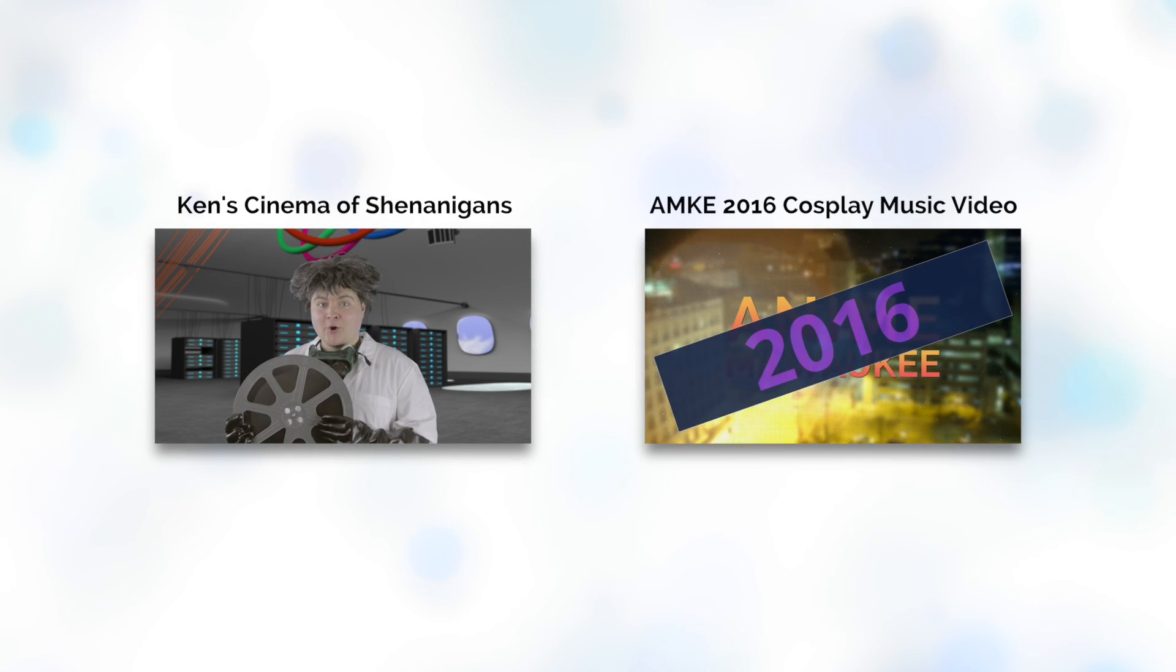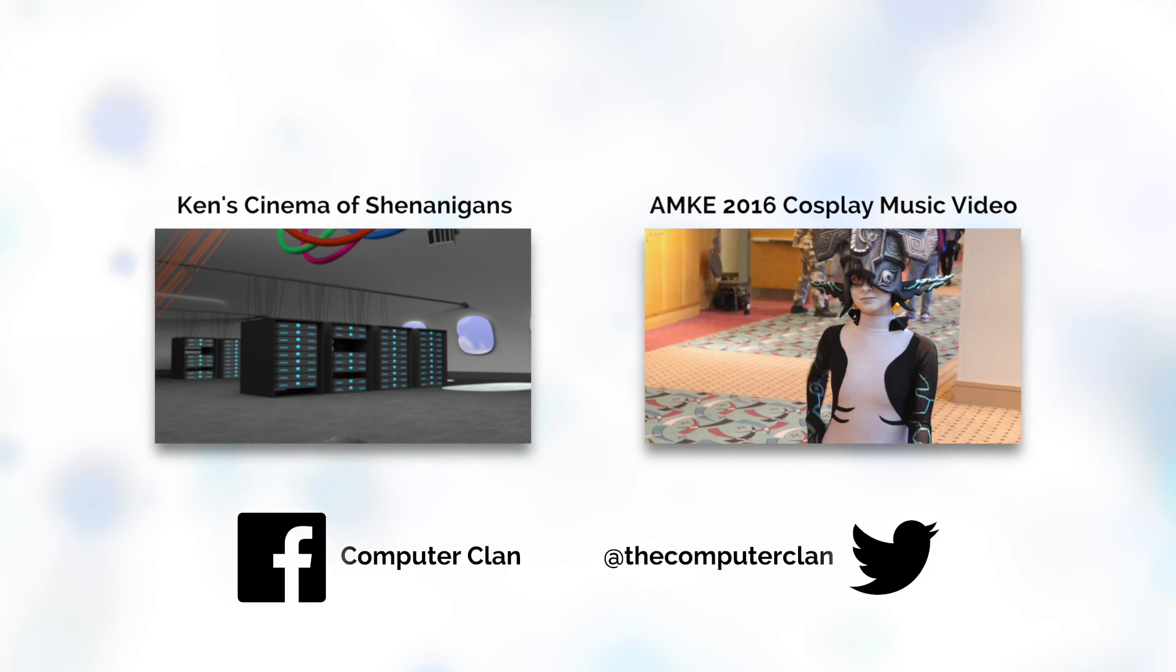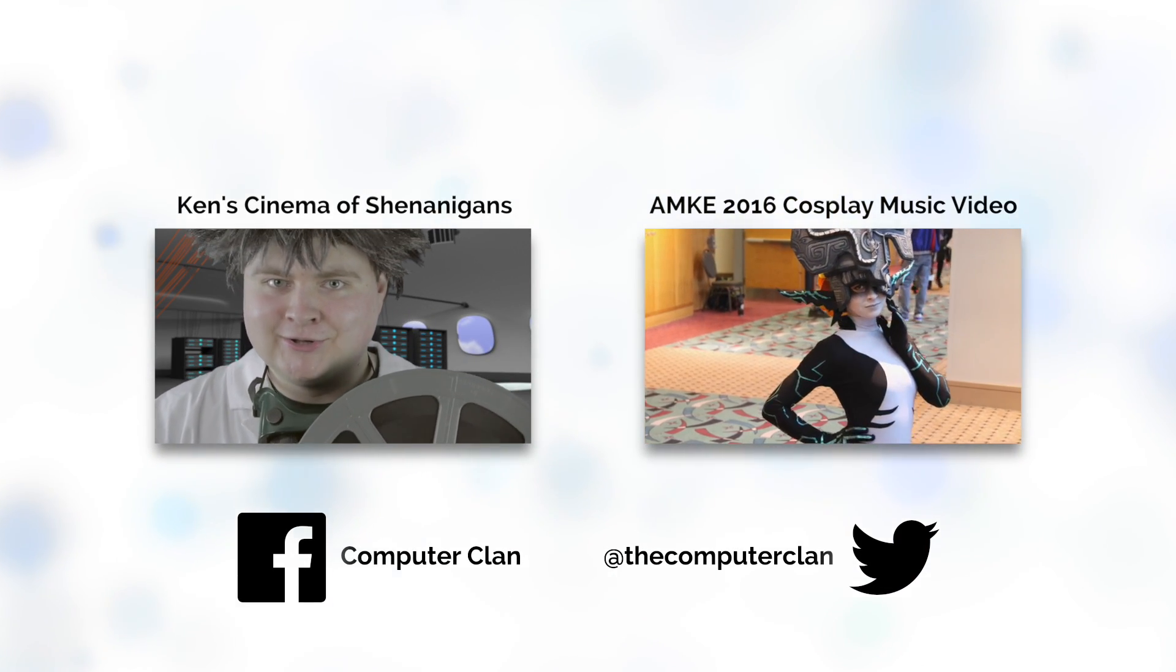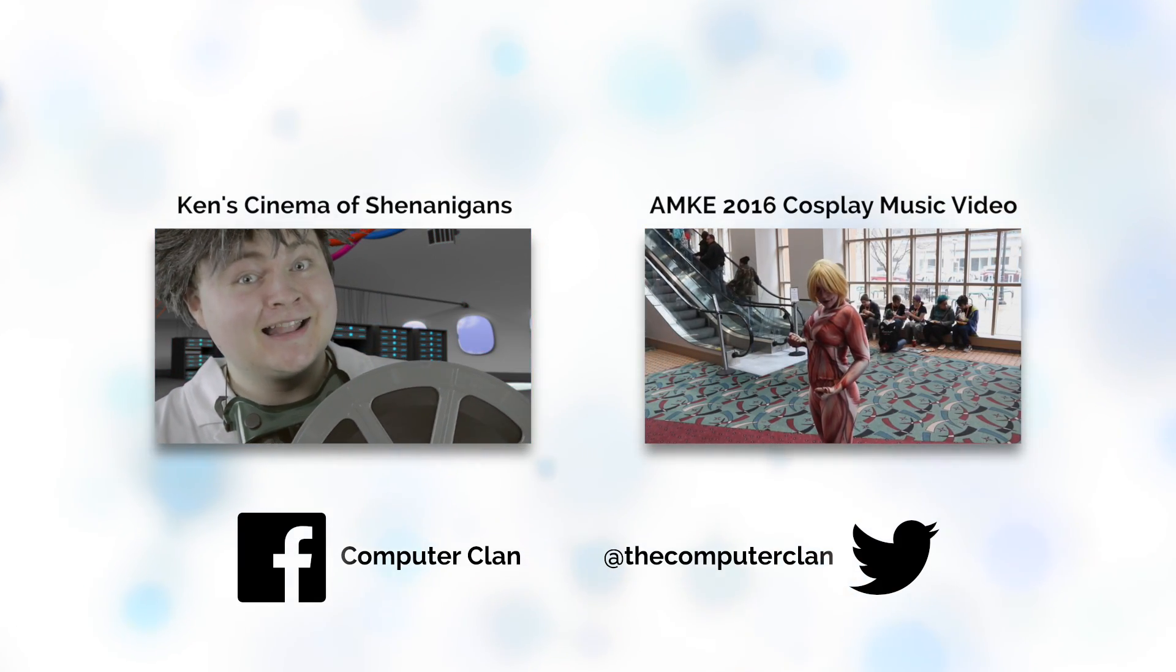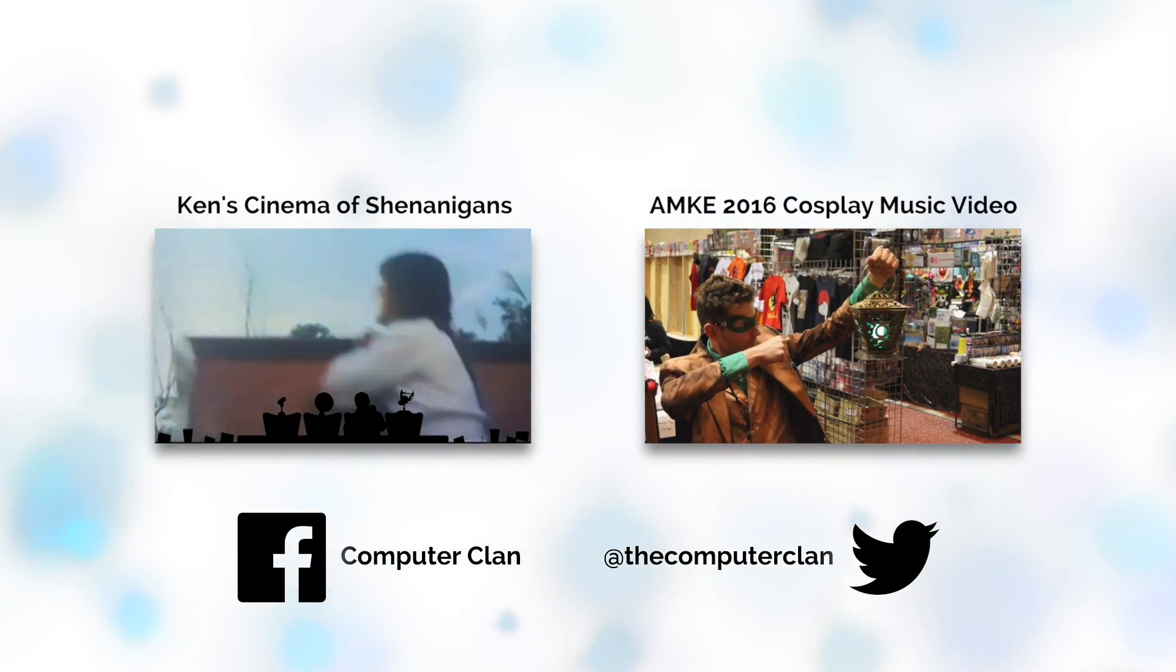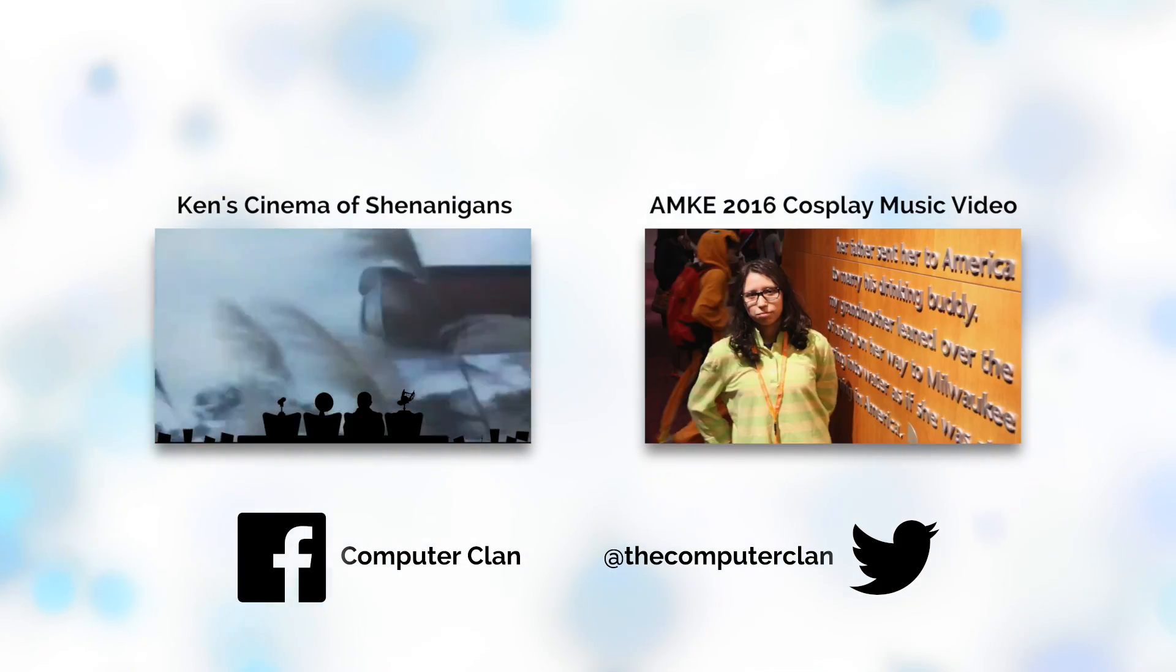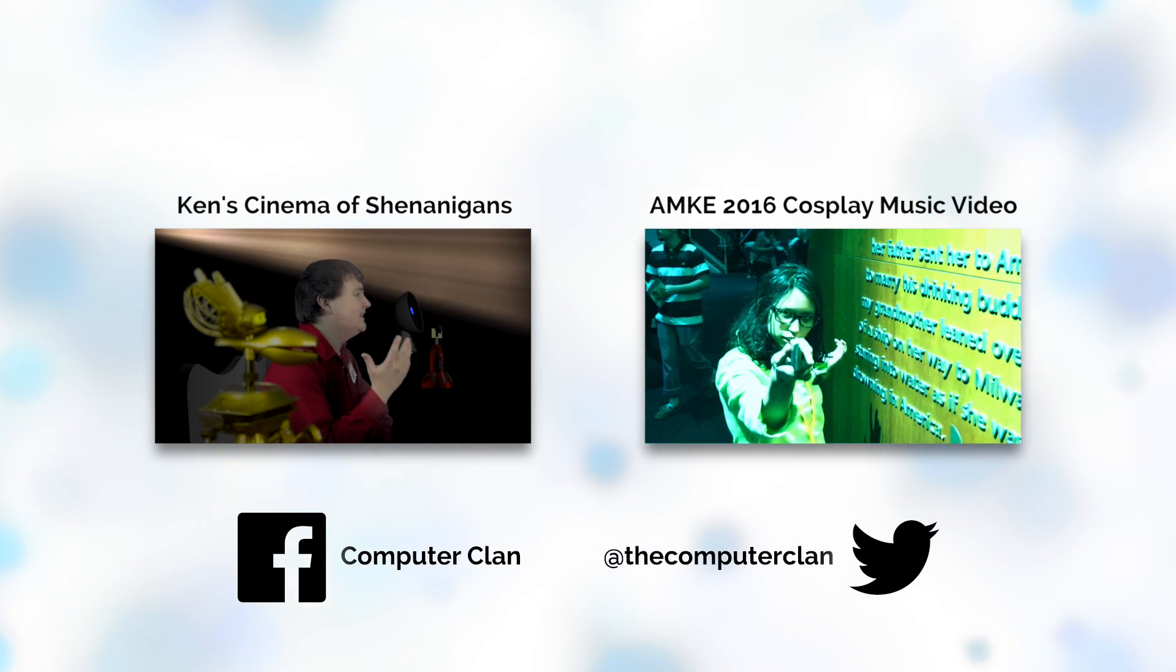Would you like to check out our Movie Riffing Comedy Series? If so, you can watch that right here. Or perhaps you'd like to watch our Anime Milwaukee Cosplay Music Video? If so, then click here.